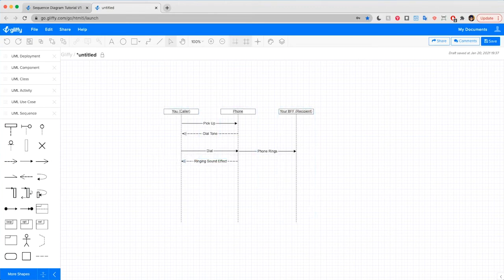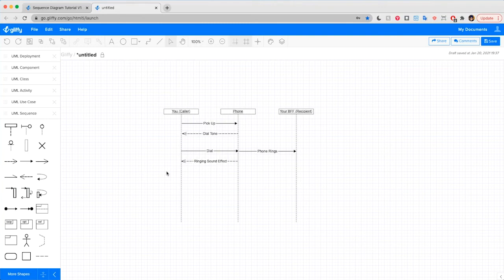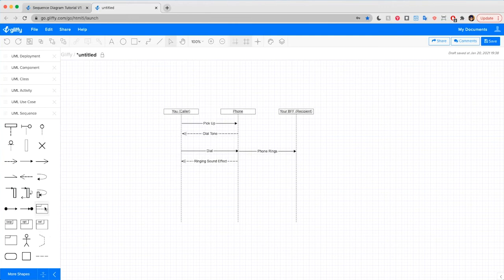So let's think through what happens next in this system. Your best friend is either going to answer the phone or not. For the sake of this tutorial, we're going to leave voicemail out of the picture and just say that the call would drop if your friend doesn't pick up. To show these two potential outcomes, we're going to use what's called an alternative frame, which is this box right here.